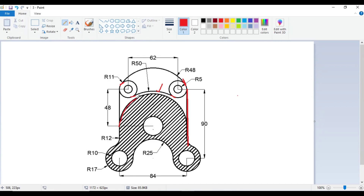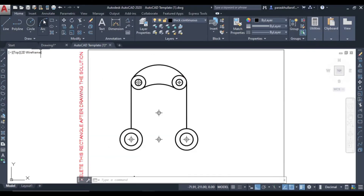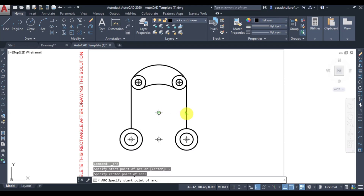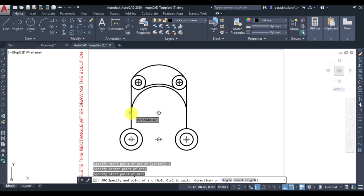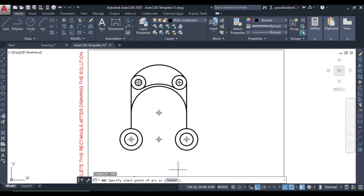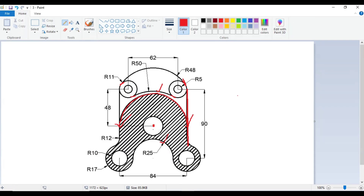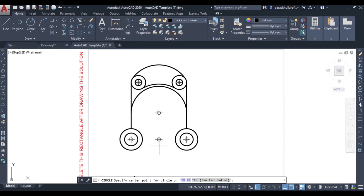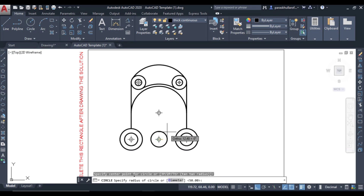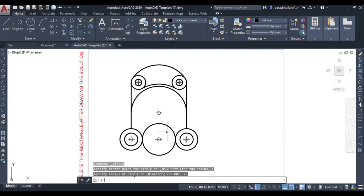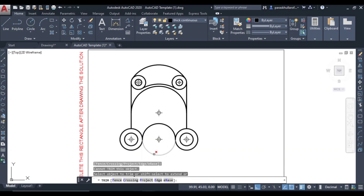Next, let us draw this arc — or semicircle. For this we will use the arc command with center-start-end method. This is the center point of the arc, this is the start point, and this is the end point. Go to arc command, select center, take this as center, specify the start point, then the end point and click. Next, moving downwards, R25 is given. Draw a circle here with radius 25 and press Enter. For the lower portion, trim with TR and press Enter twice.